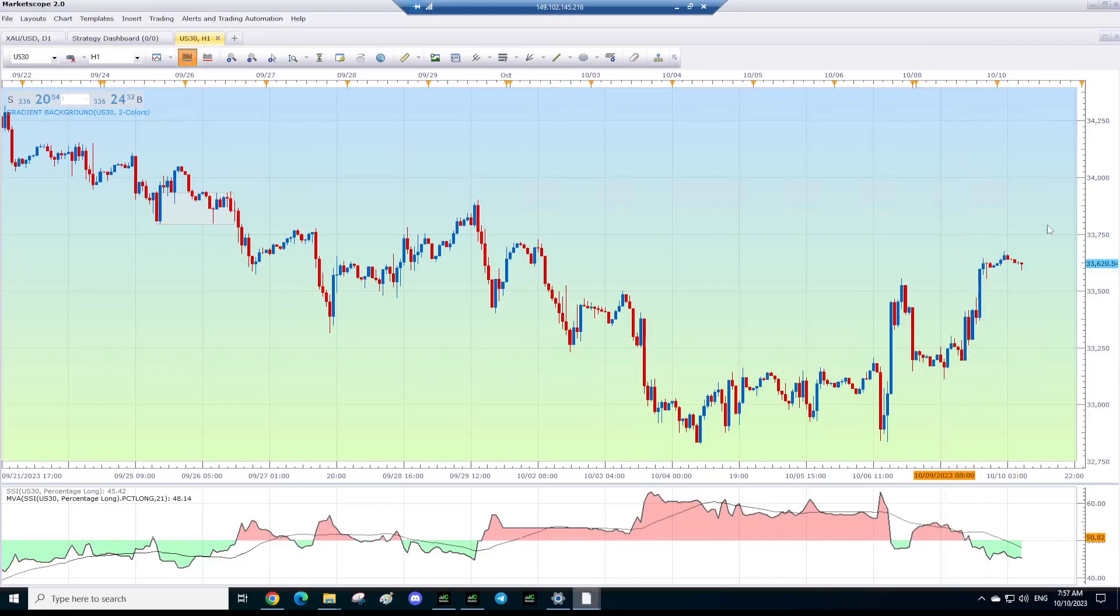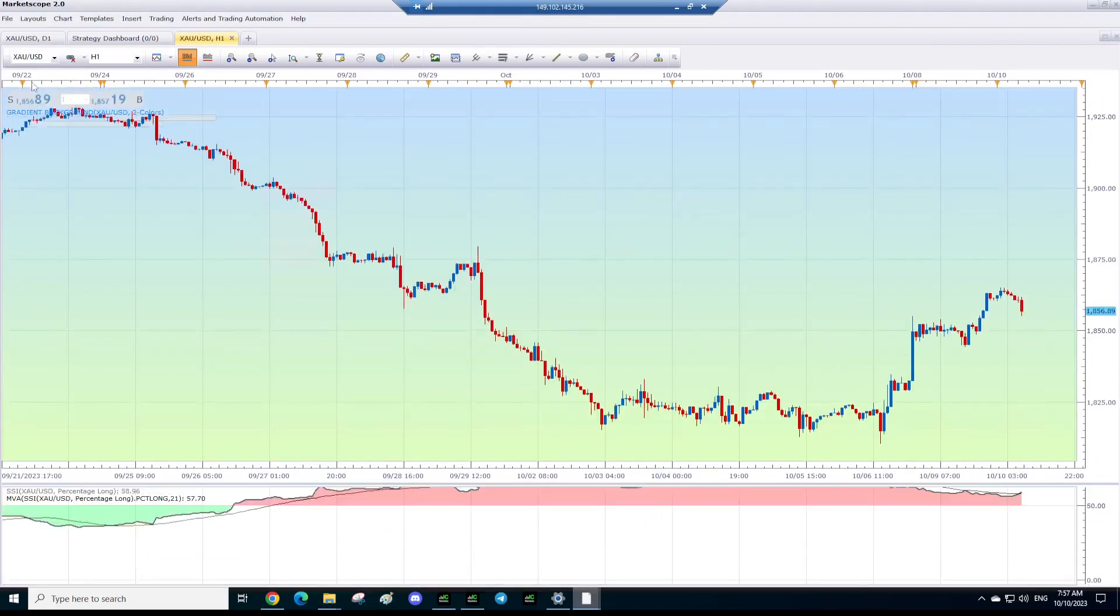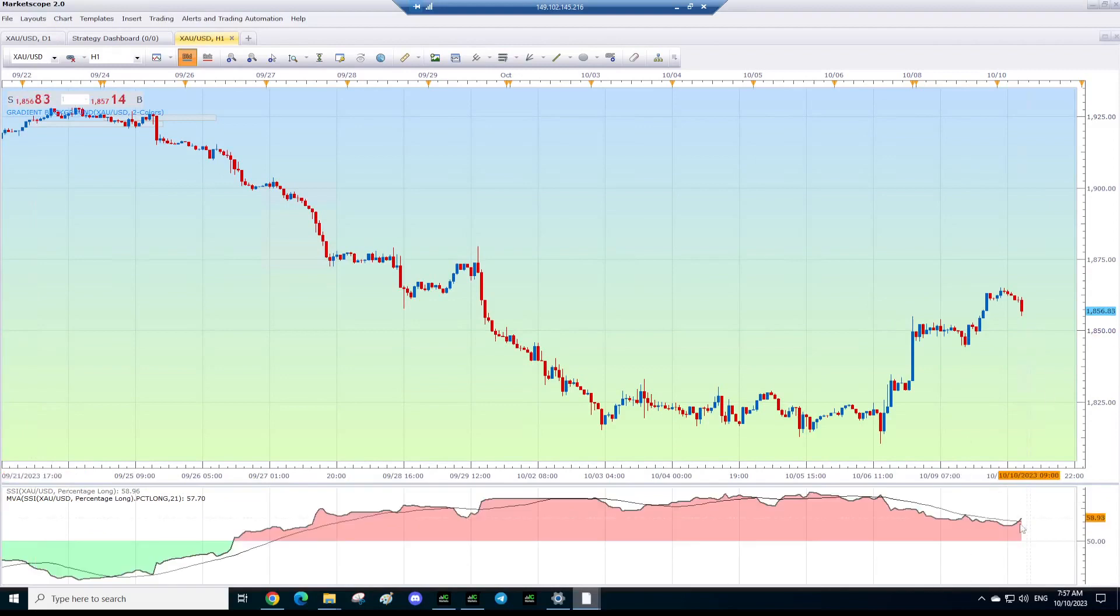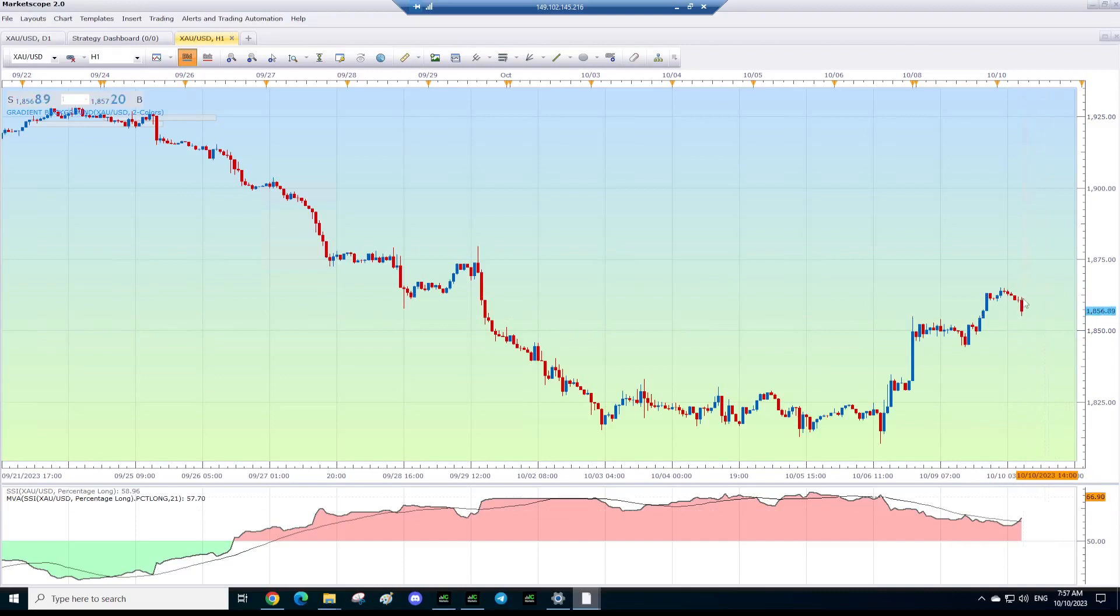Now gold - they've gone long. By three minutes time we'll have a resistance box. If they're going to continue to buy, this would be a resistance. So you could theoretically look for a sell at 1862 with a stop loss potentially.